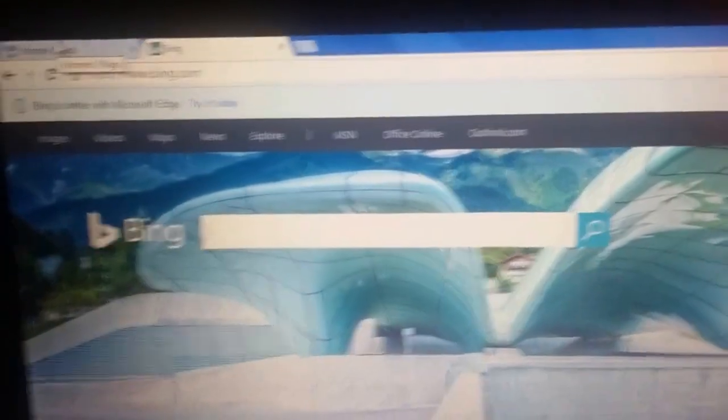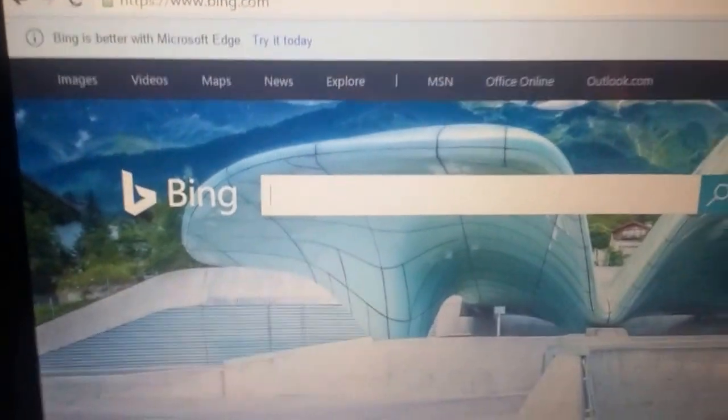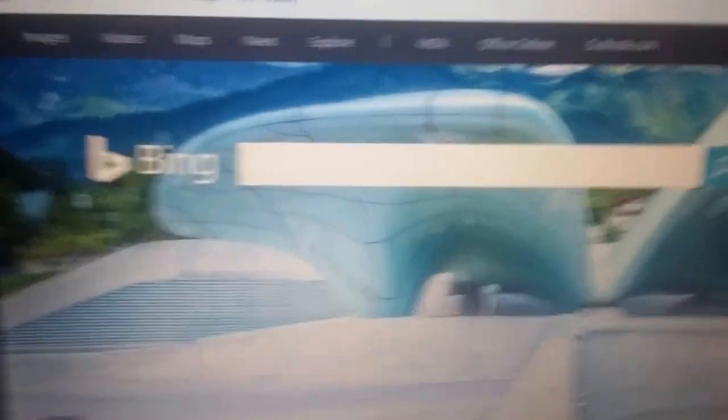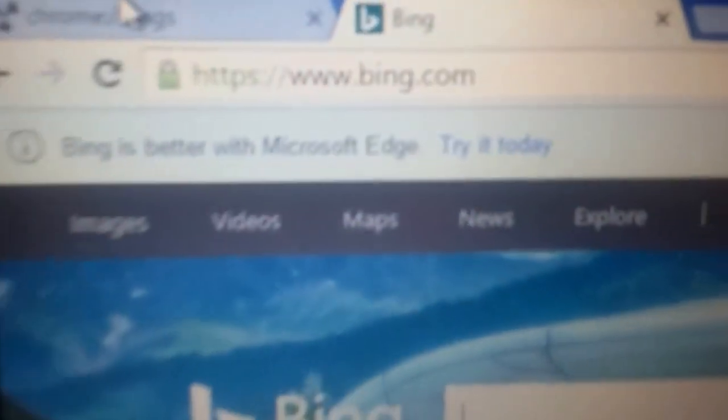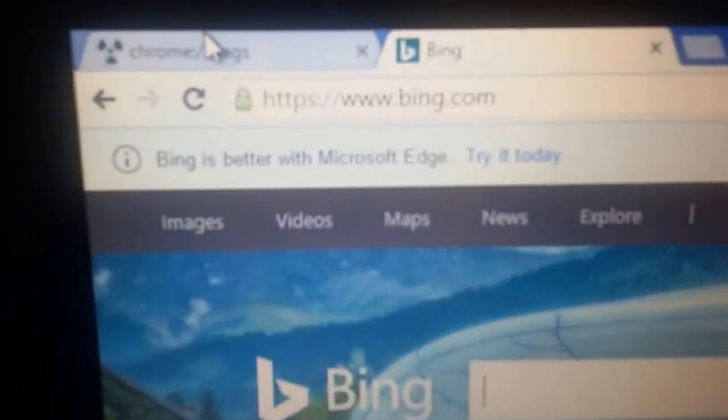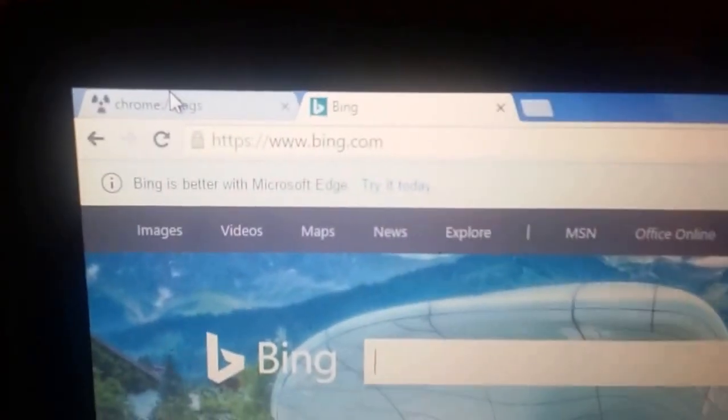But yeah guys everything works, everything's back to normal. How it used to be with, you know, with detail in the tab bar. And yeah that's basically my tutorial right there.